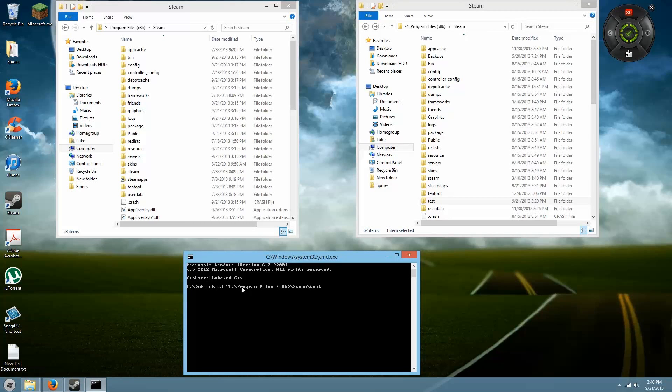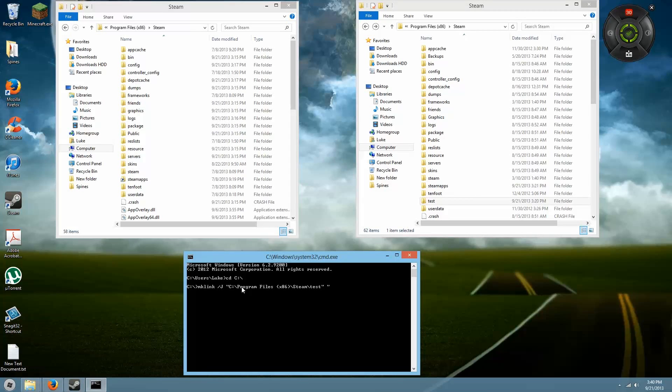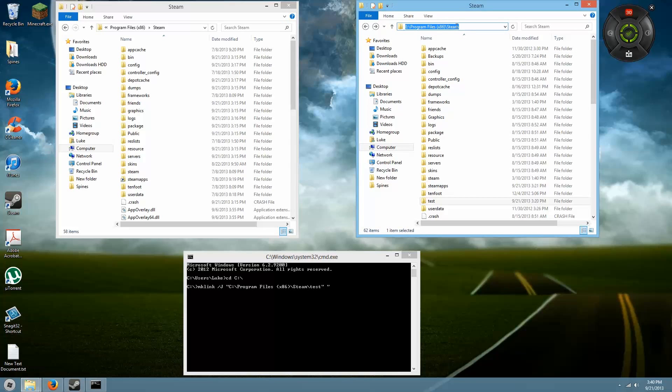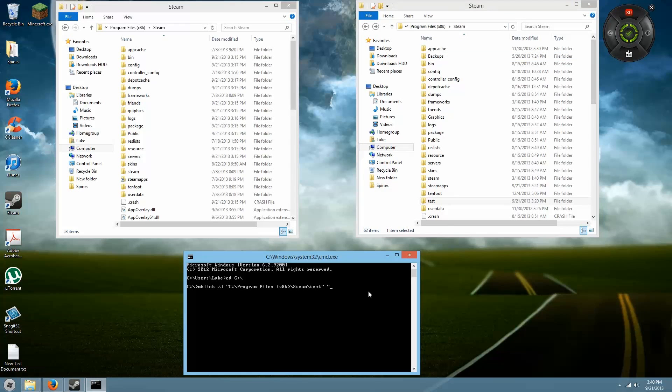Then you want to space and start another quotation mark. This is where you're going to put what you want to copy over—the second address. This is my E drive, which is my secondary hard drive.